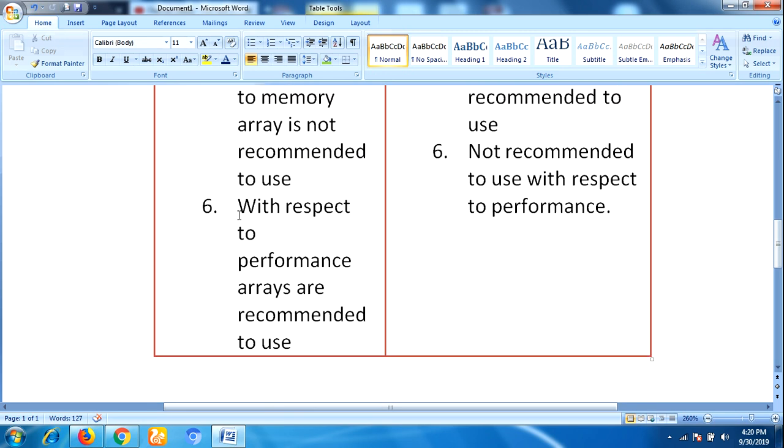With respect to performance, arrays are recommended to use. If you are considering performance, then you should go through arrays concept, whereas collections concept is not recommended to use for performance.